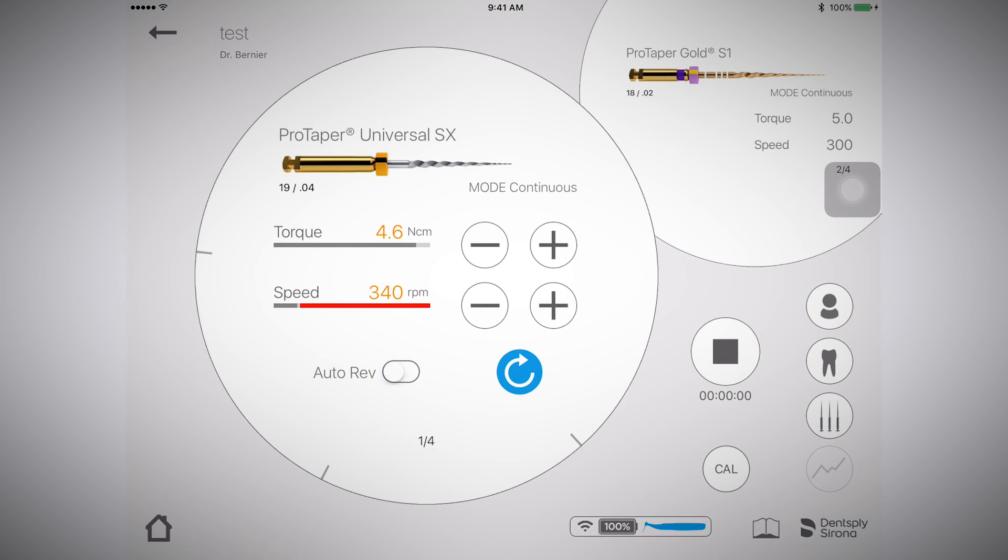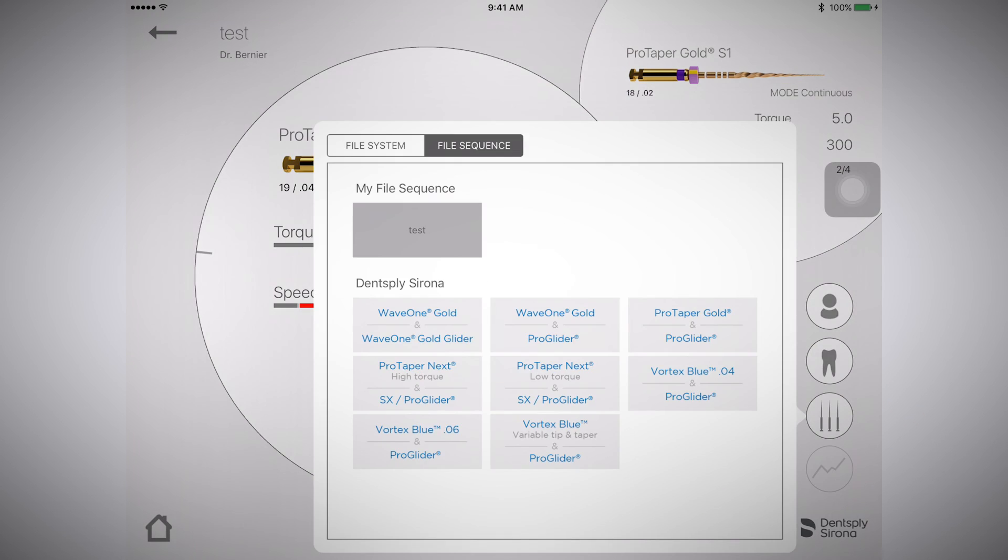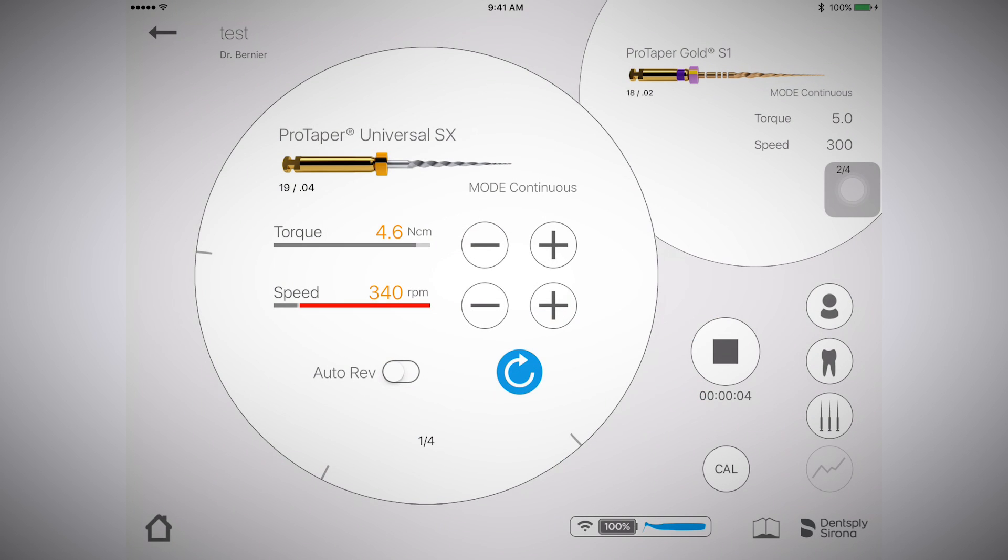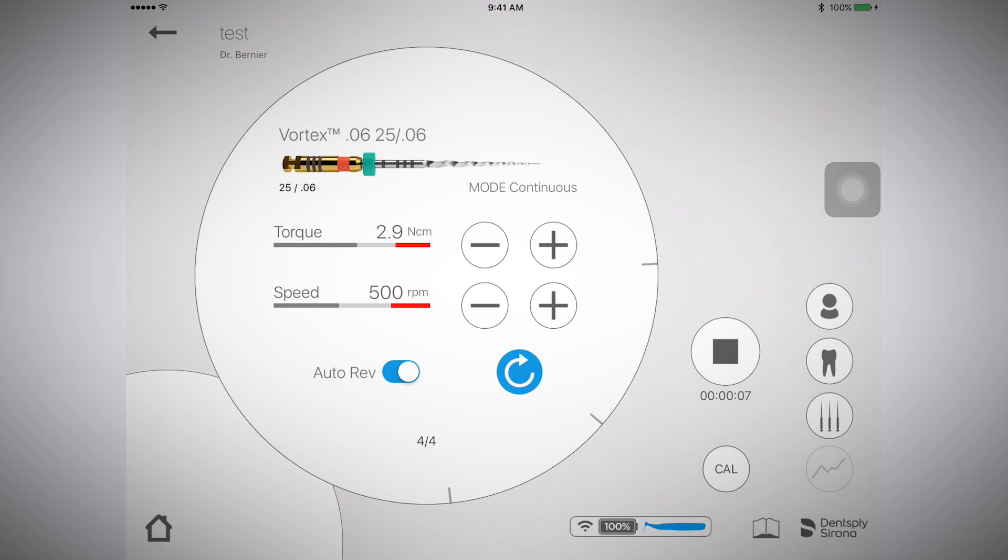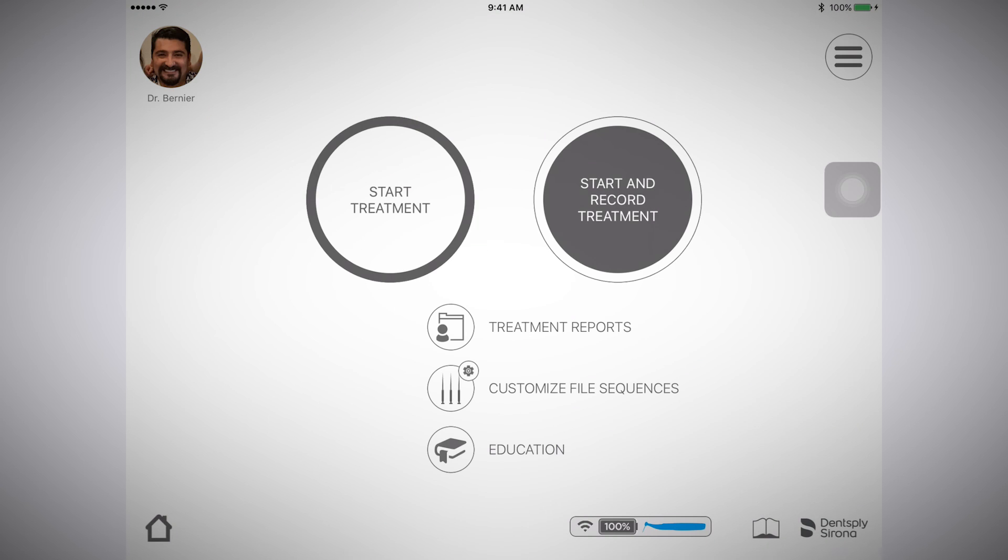On either of those pages, select the icon of the three files. Now select your custom file sequence. It will populate on the page. You can now begin the procedure using your custom file sequence.